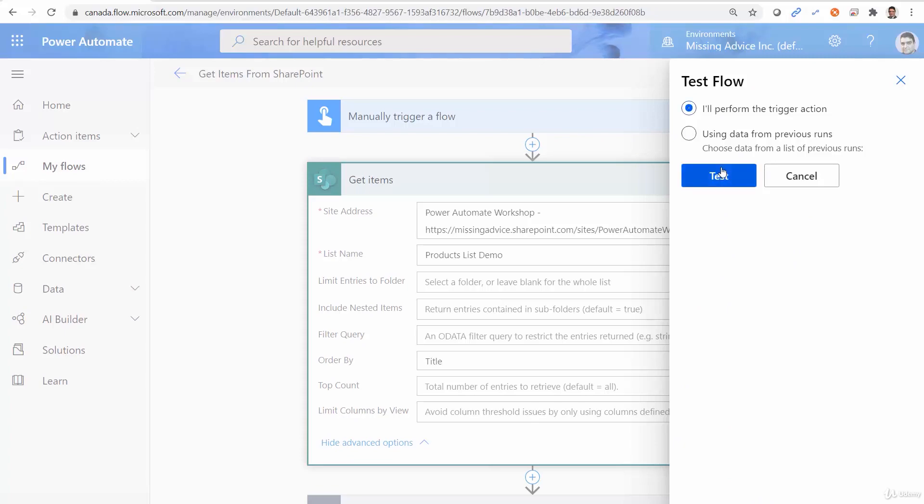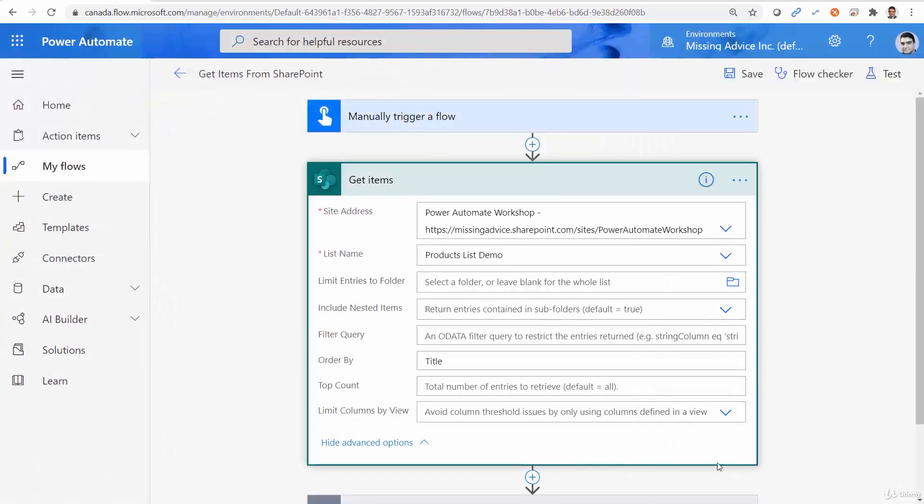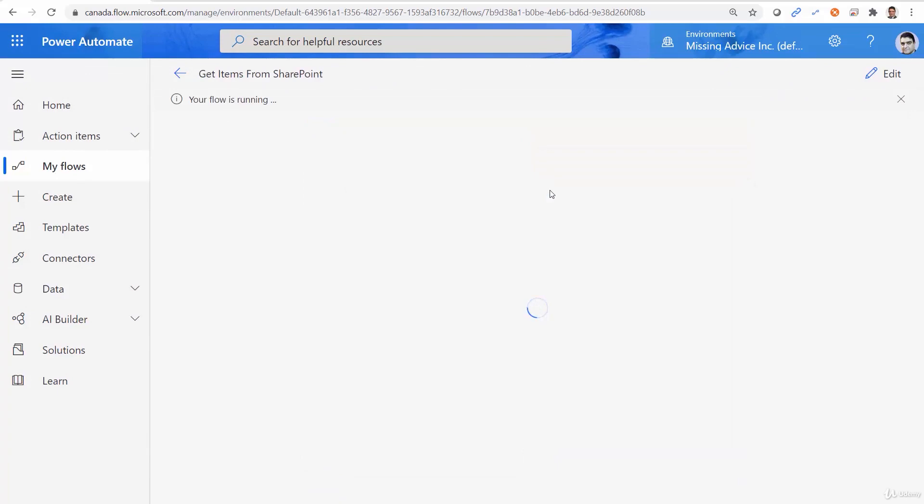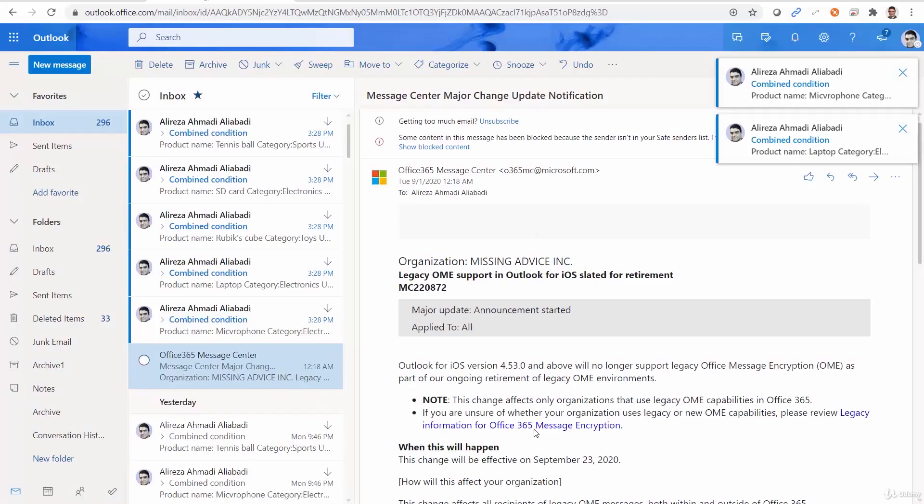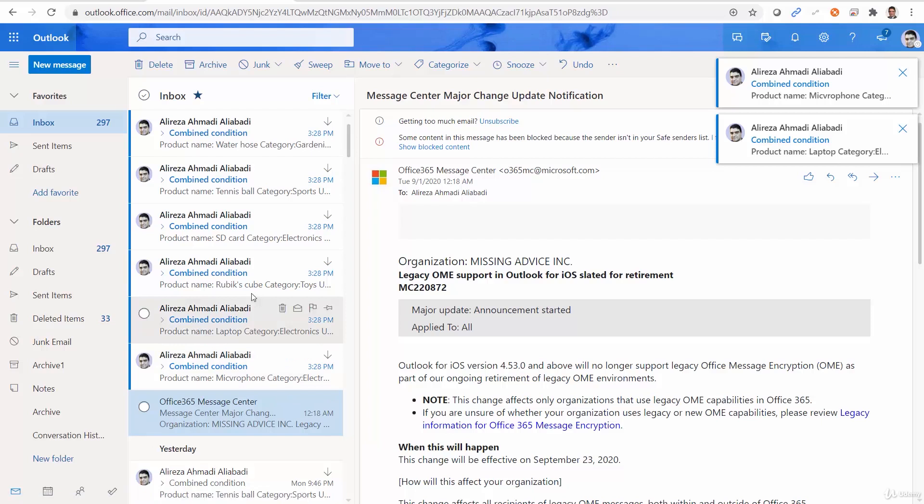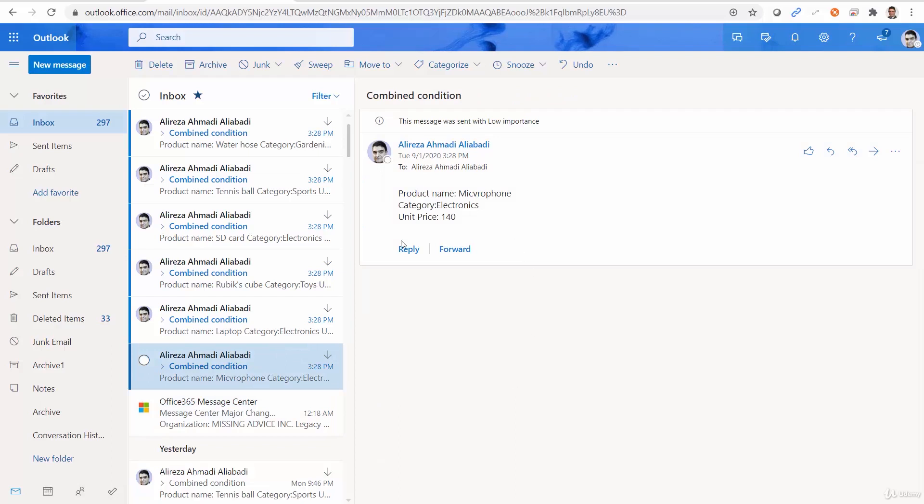Let's run a test. Run flow. Done. I can go back to my mailbox.